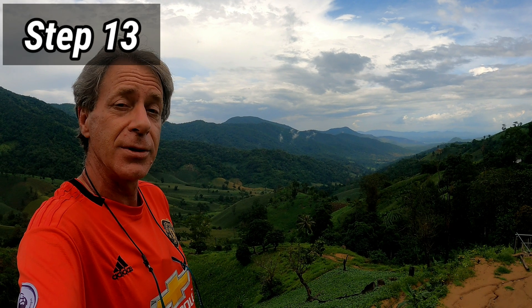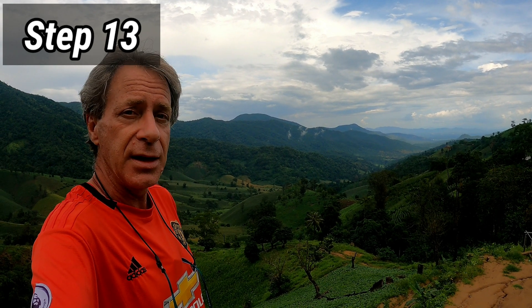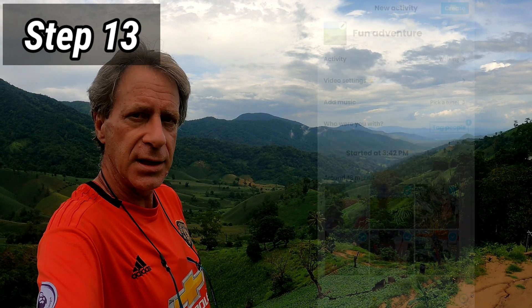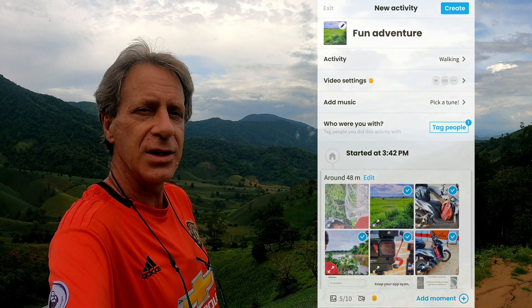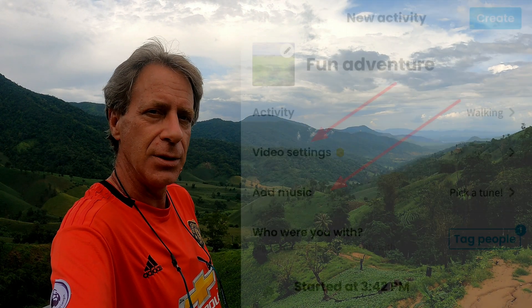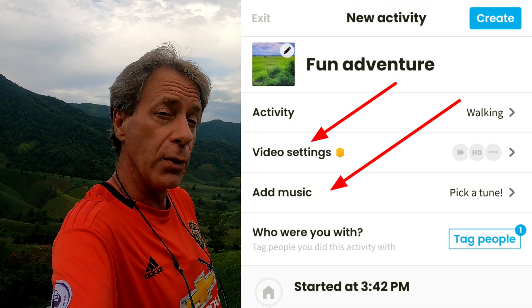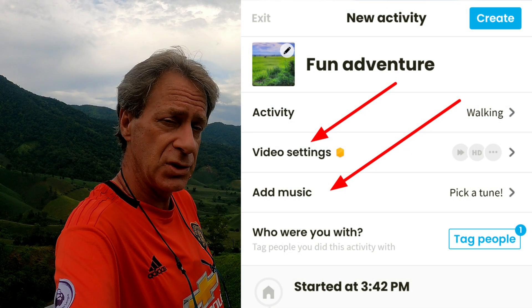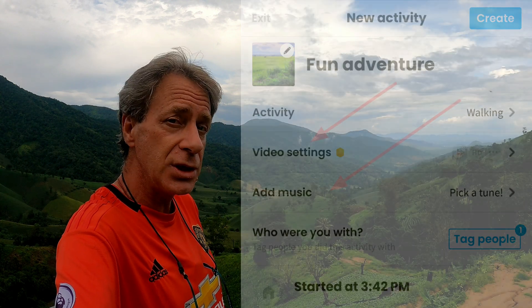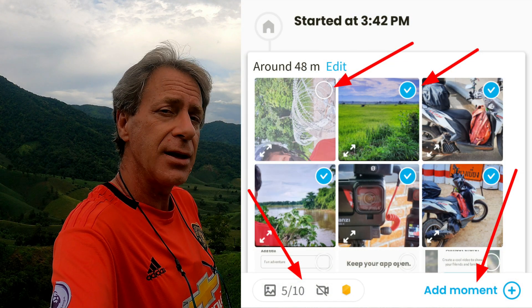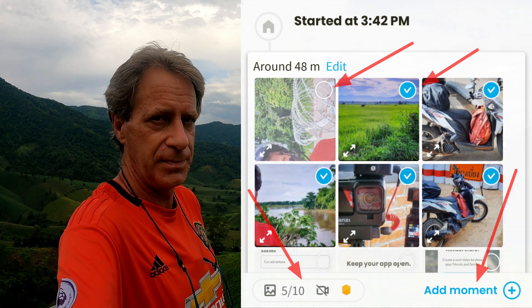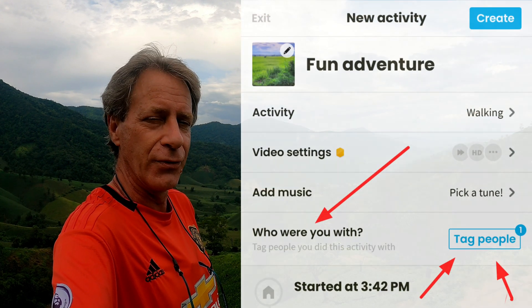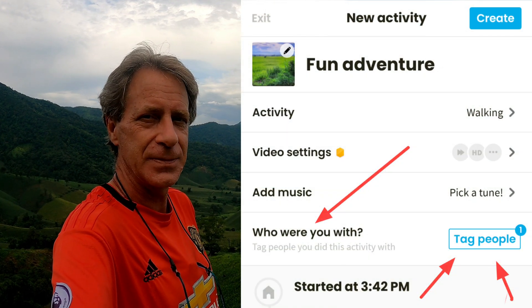Step 13: You're now in the main video editing screen. You can make your video amazing by adding music, photos, photo captions, emojis, and video clips, and create new moments. And before you leave this screen, don't forget to tag your friends.